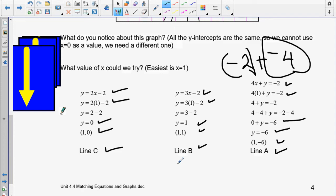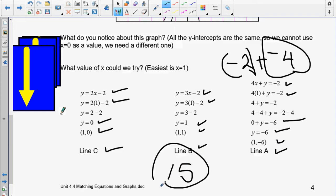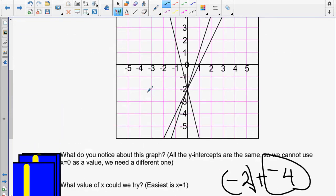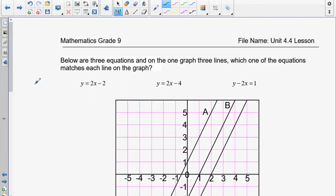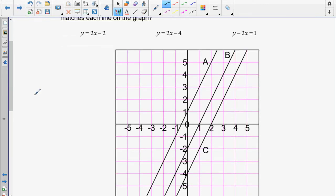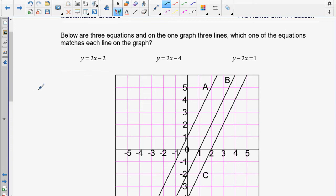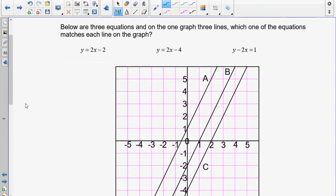There are your questions. This question right here would have been worth 15 marks. I want you to pause the recording and do this one on your own.